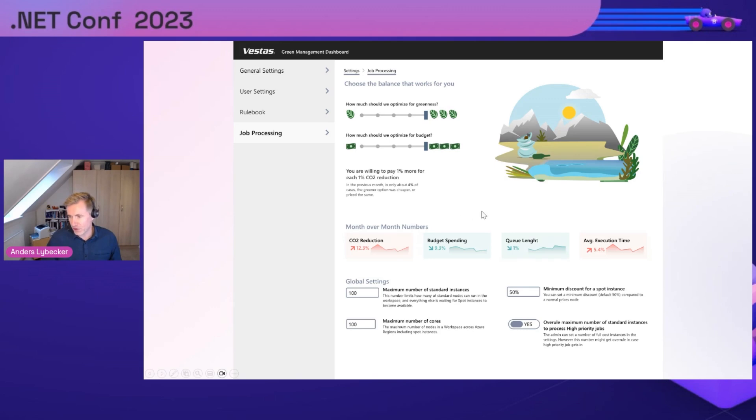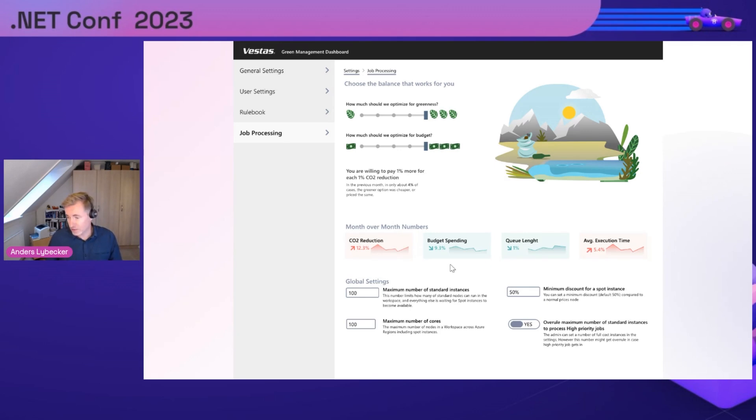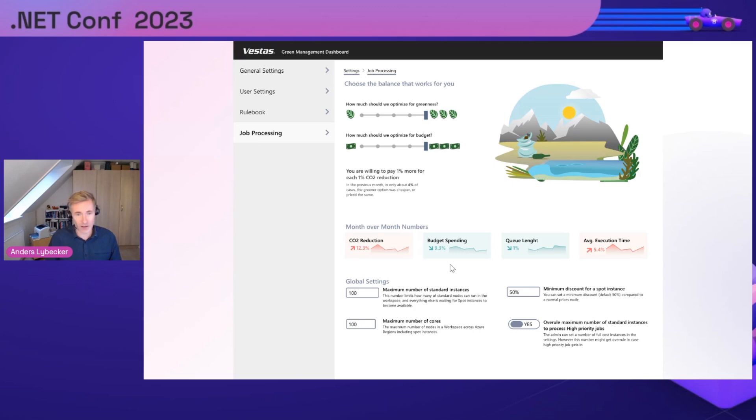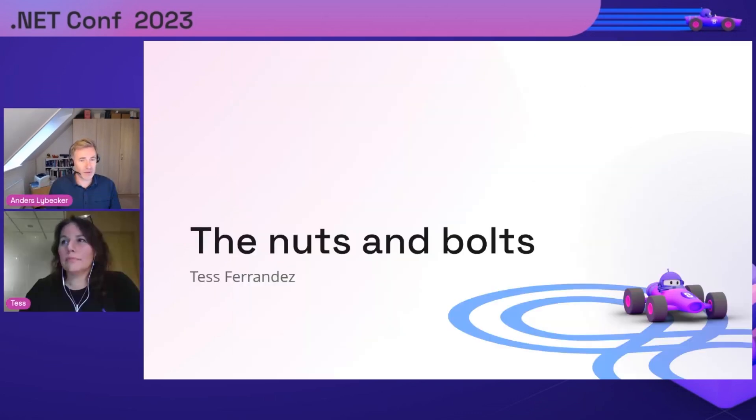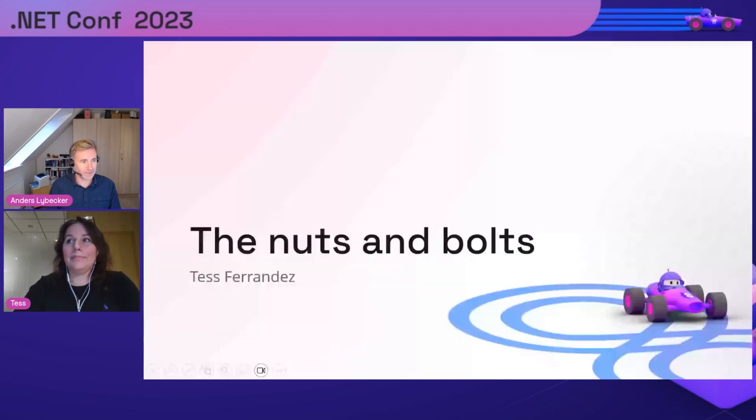Another thing we did: as we gathered all the data, we knew how much carbon was saved and how much extra money was spent. We could nudge people by saying, for the last 30 days, if you change that slider one notch to become more green, spending an additional $1,000, you could have saved 17% CO2. There was a lot of other things in this admin interface built in Blazor because most of the crew were .NET developers.